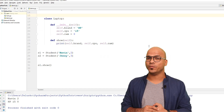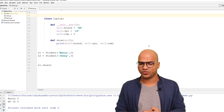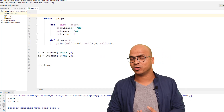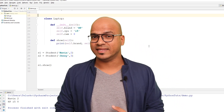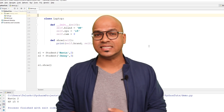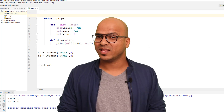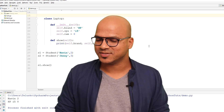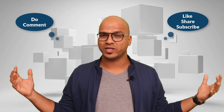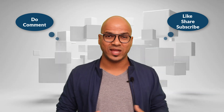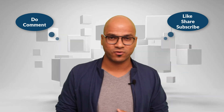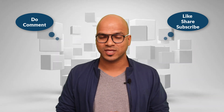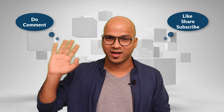I hope you enjoyed this session where we talked about how you can create a class inside a class, which is also called an inner class. Do let me know in the comments and subscribe for more videos. Thank you so much, bye bye.